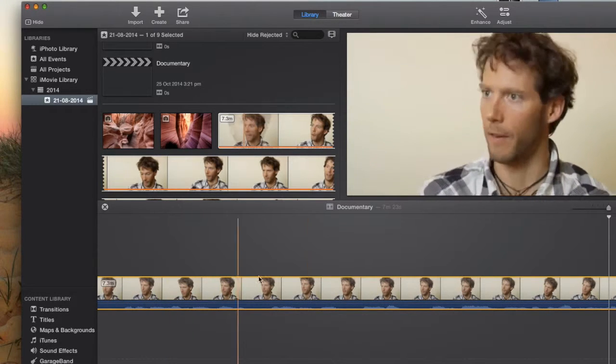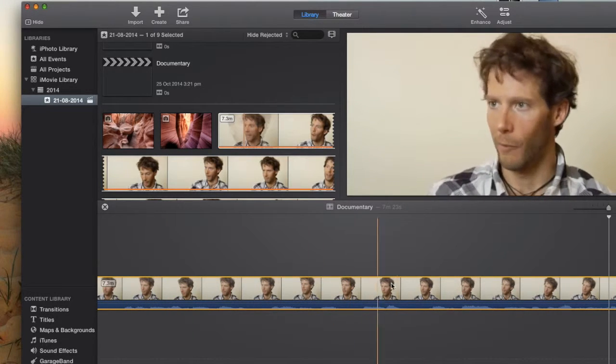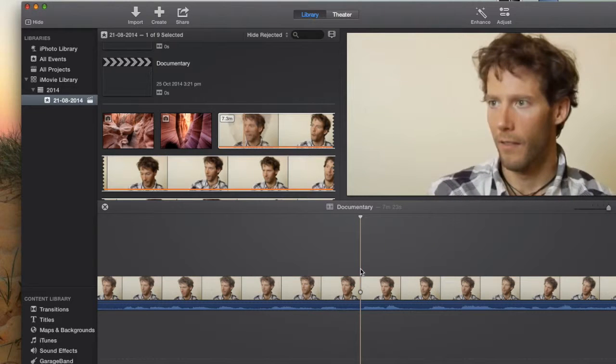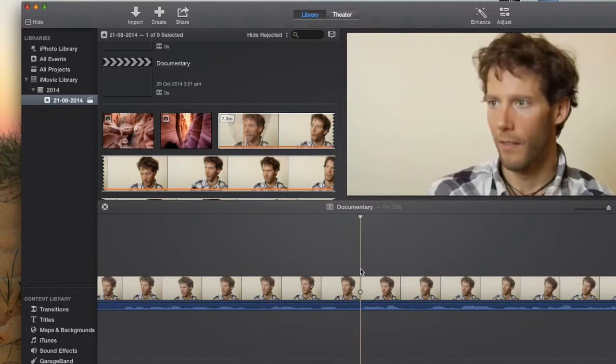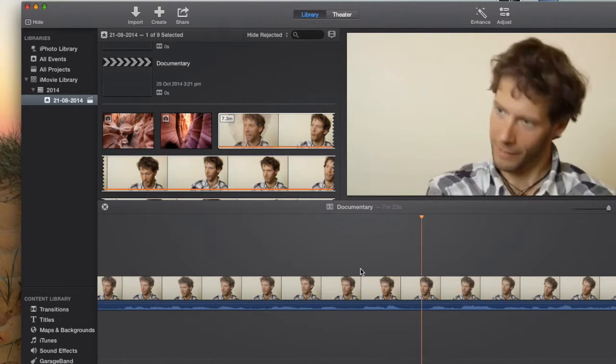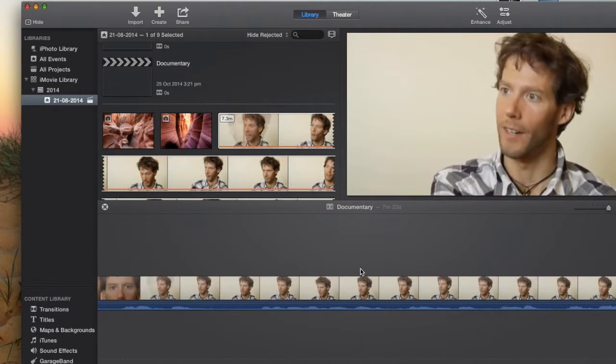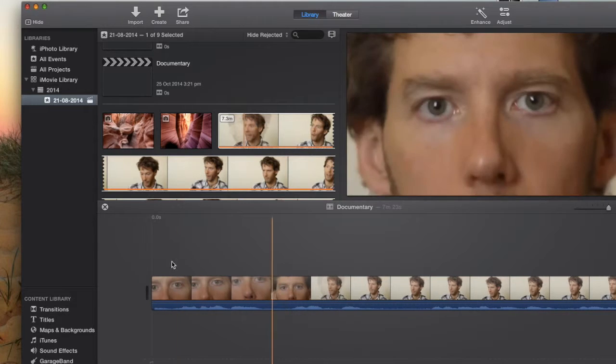Now to move around your footage you can use your cursor and just click on different bits that you want to play from or you can use the space bar.